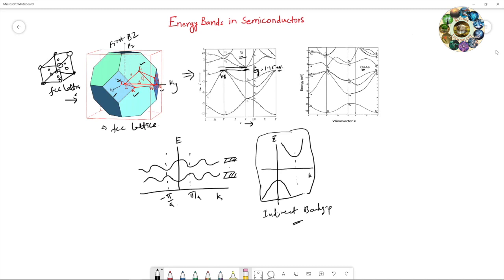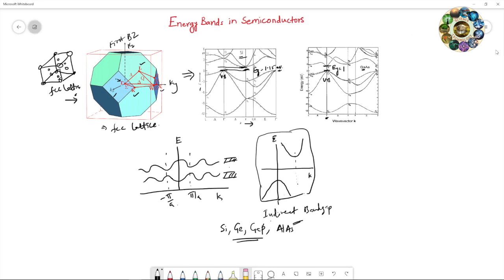Semiconductors like silicon, germanium, gallium phosphide, and aluminum arsenide are indirect band gap semiconductors. If you look at the gallium arsenide band structure, the maximum of the valence band and the minimum of the conduction band both lie at the same k value — at the Gamma point. The band gap is nearly 1.43 eV for gallium arsenide.